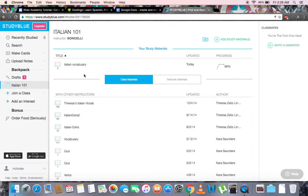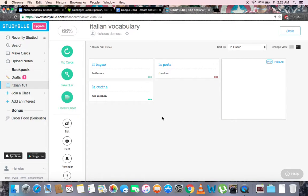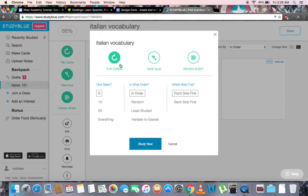Let's take a look at how to actually use these flashcards. In our Italian vocabulary folder, we have all our flashcards. On the left are a couple of options, like Flip Cards, Take Quiz, Review Sheet, Edit, Print, and Reminder. To start studying, simply click one of the flashcards to begin. The menu will pop up indicating how you want to study, such as how many flashcards, in what order, and which side first.